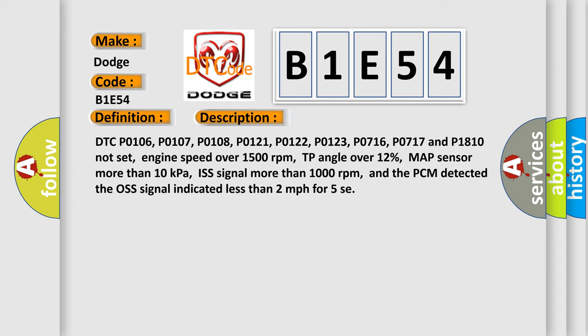TP angle over 12%. MAP sensor more than 10 kilopascals. ISS signal more than 1000 revolutions per minute. And the PCM detected the off signal indicated less than 2 miles per hour for 5 seconds.